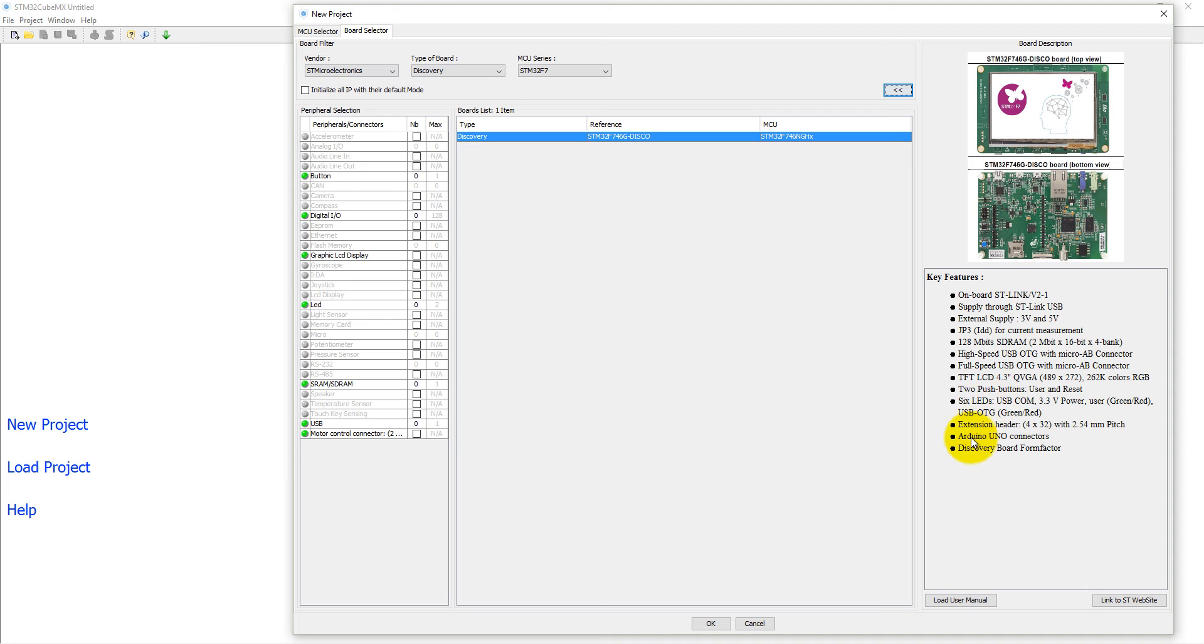It also supports Arduino UNO connectors, Ethernet cable, camera, SD card support, audio input and audio output jacks. So all these features this board has.